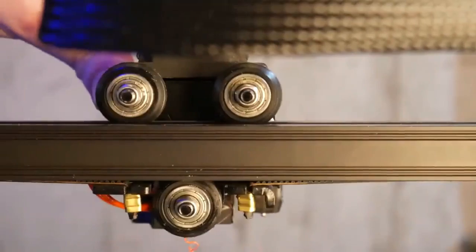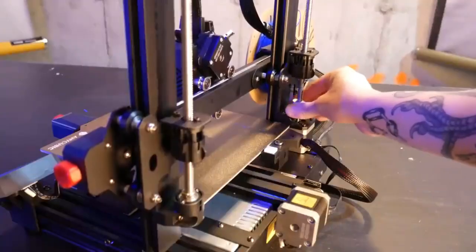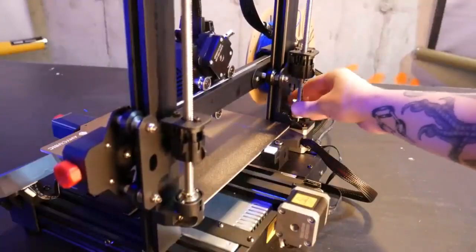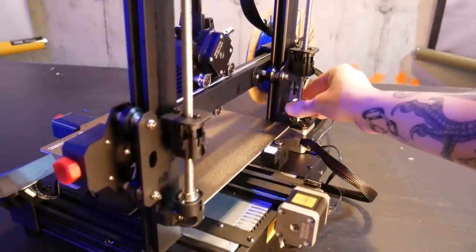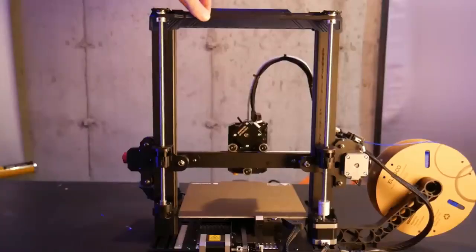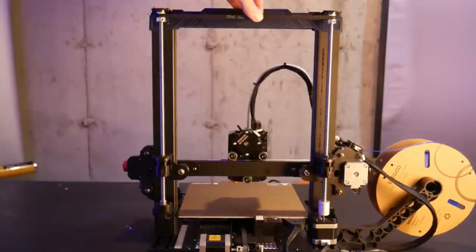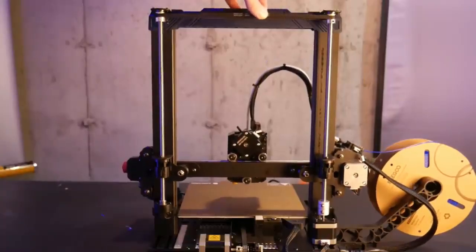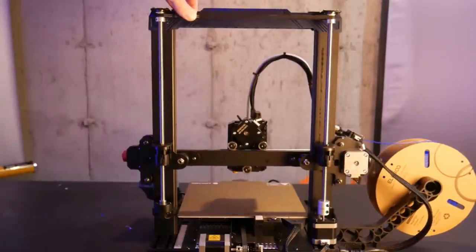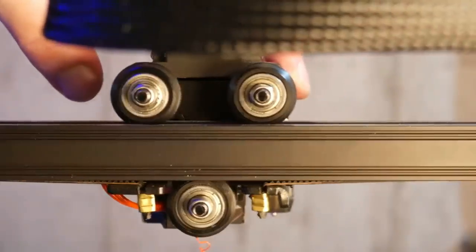This opens doors to a wide range of projects from decorative pieces to functional items with specific material requirements. While the Cobra 2 Max might fall slightly higher in price range compared to some entry-level options, its user-friendly interface, spacious build volume, excellent print quality, and filament compatibility make it a well-rounded package.